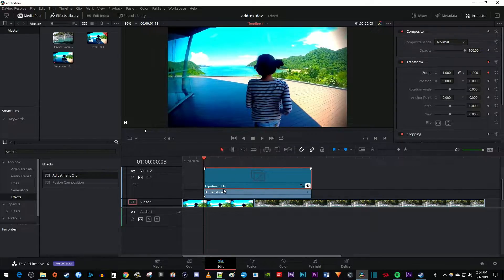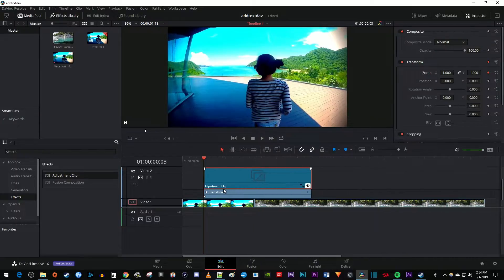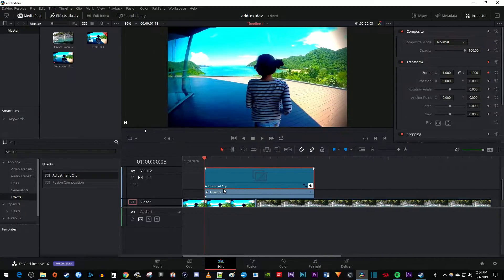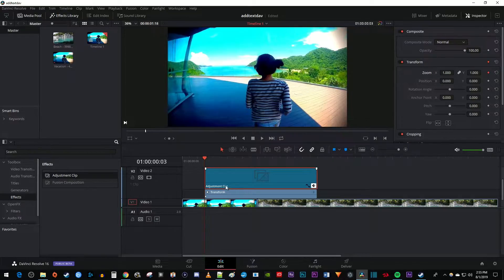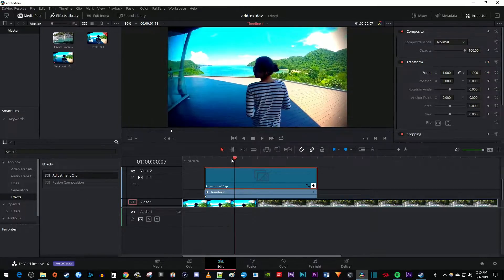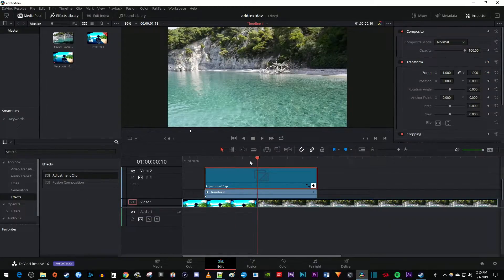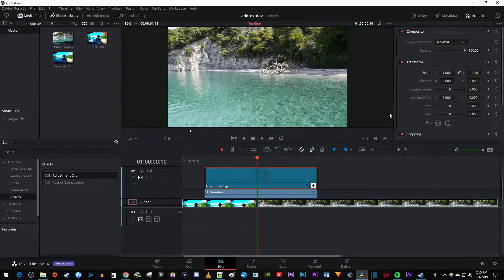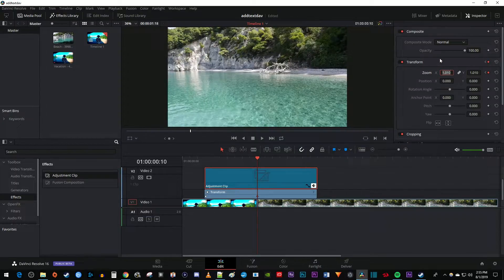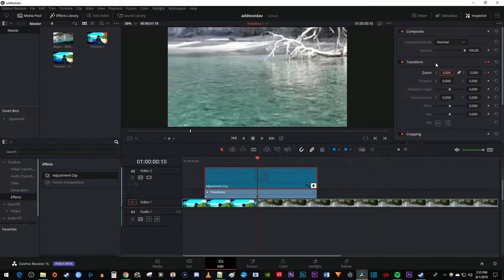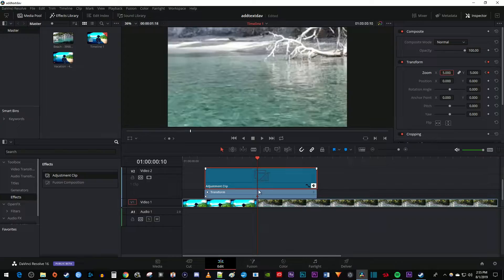If you can't see your keyframes, hold down the alt key on your keyboard while scrolling with your mouse to zoom into your adjustment layer. Now let's move the time marker to the middle of our adjustment clip at the cut. Increase the zoom's value to your desired amount. I'm going to set mine to 5. This will automatically create a second keyframe for the zoom.